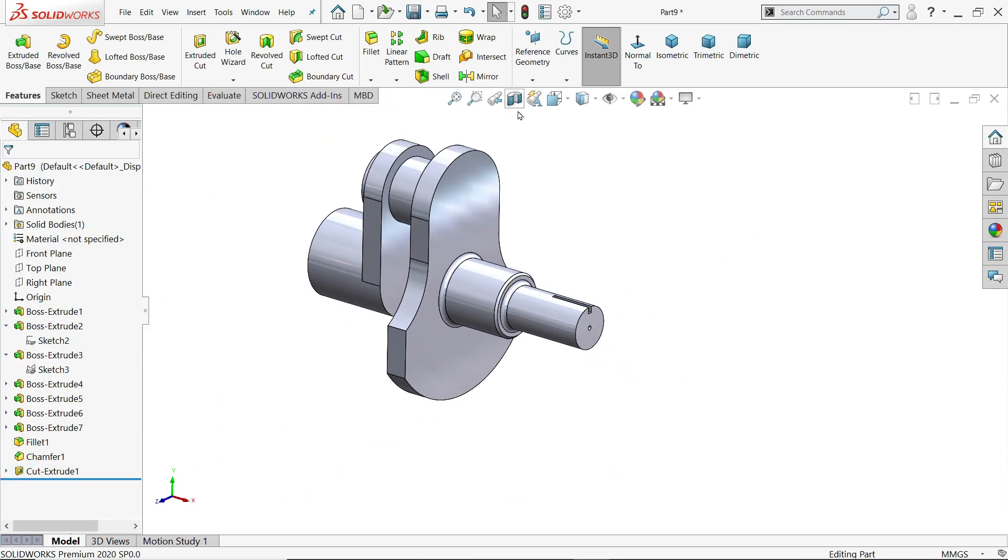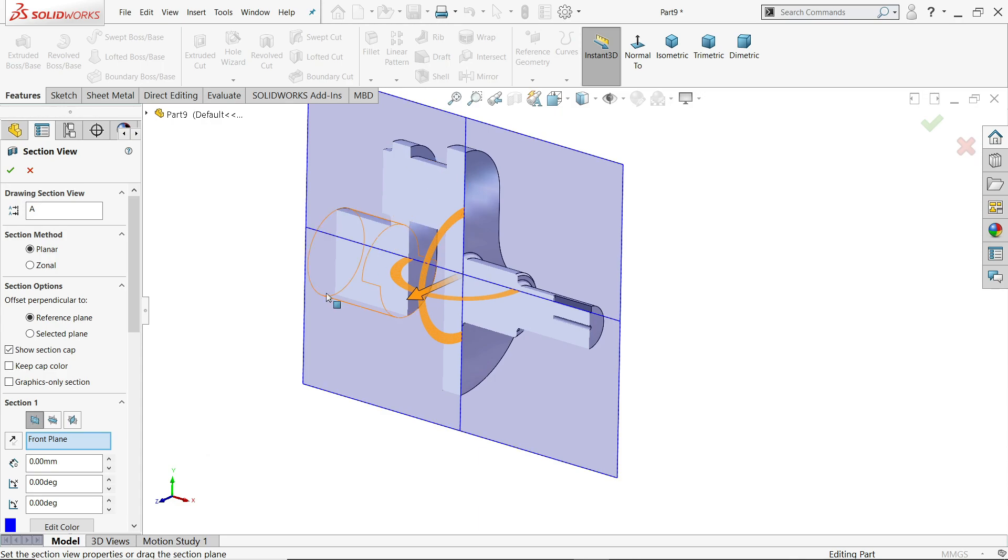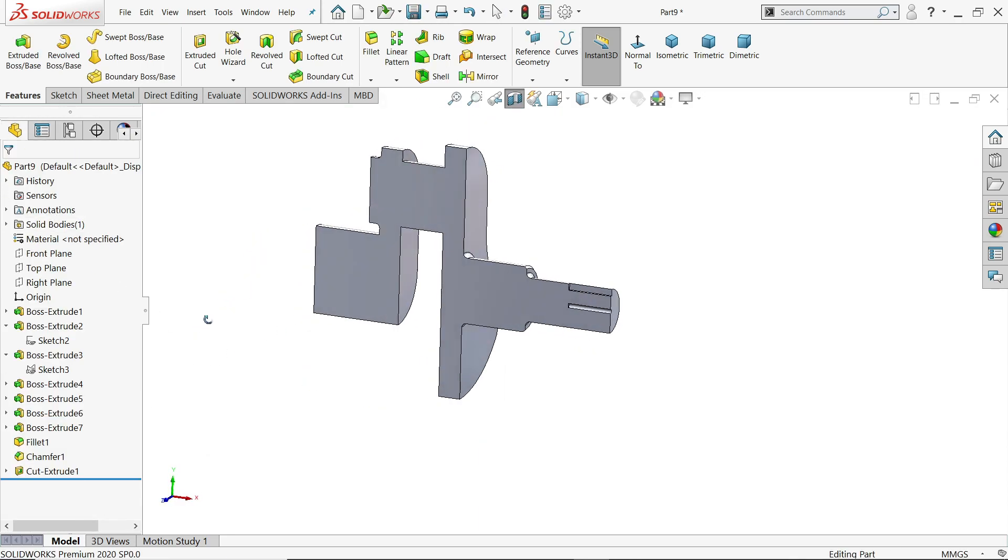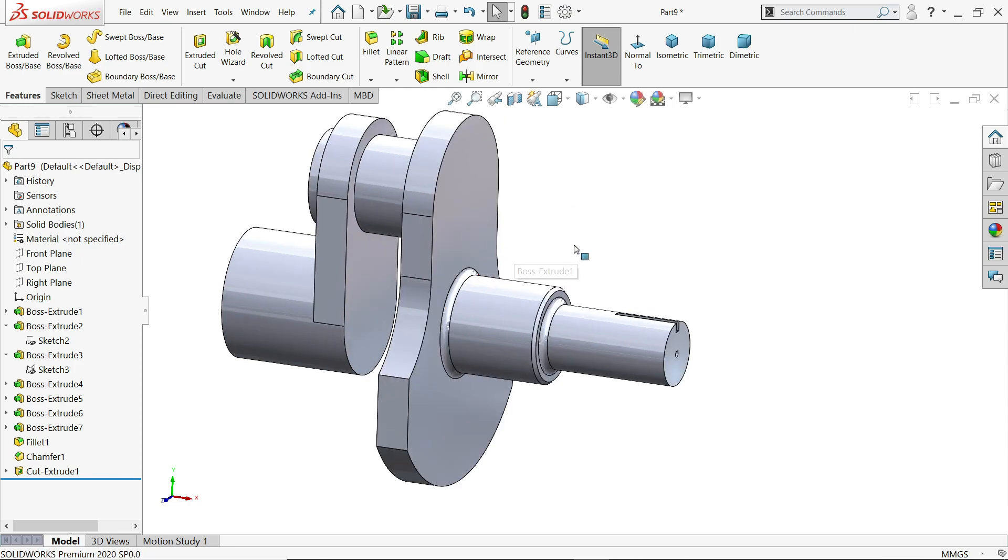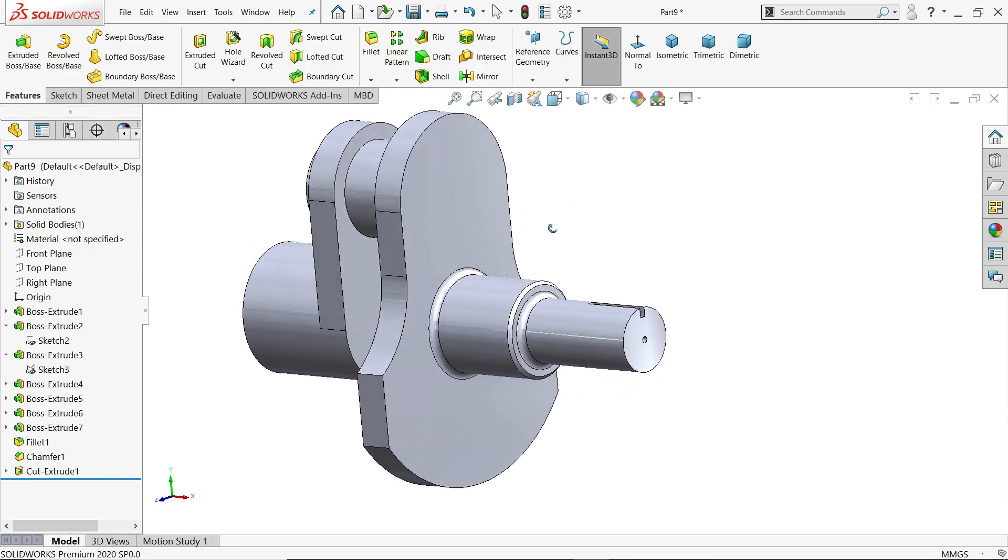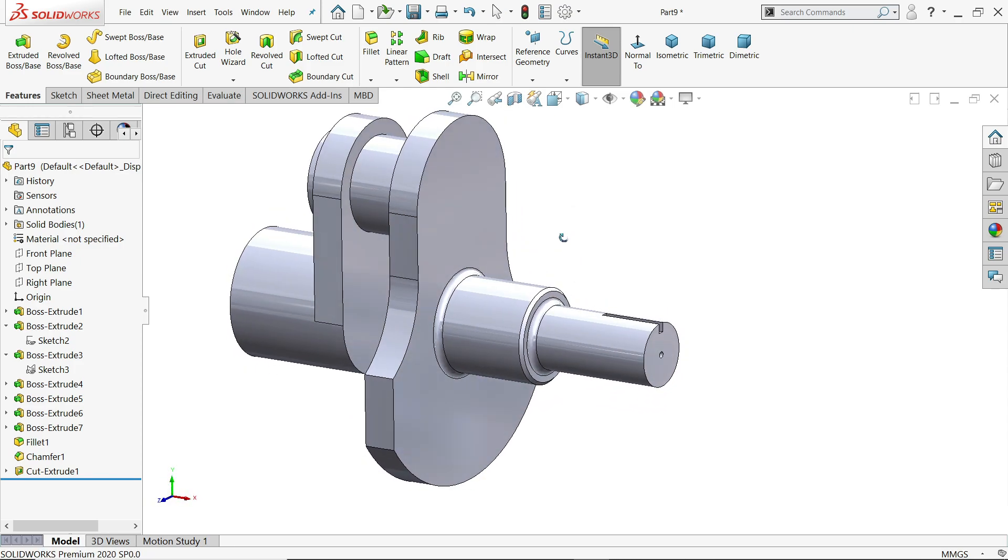If I am going to show section view, front plane. Now see. So this simple crank exercise SolidWorks.